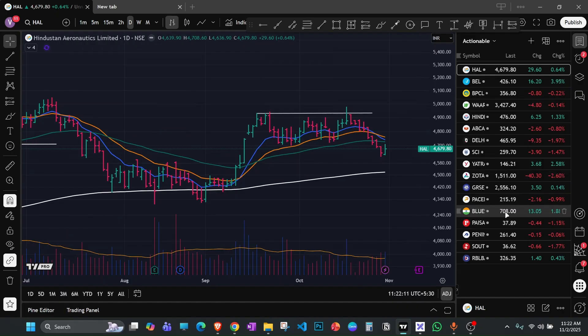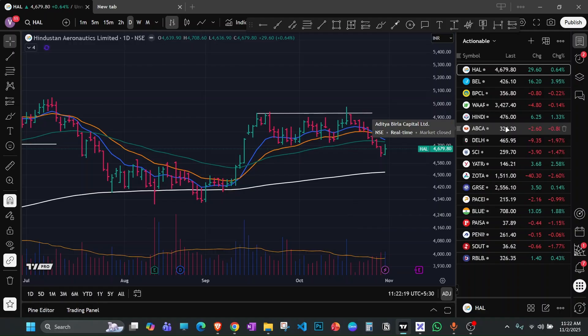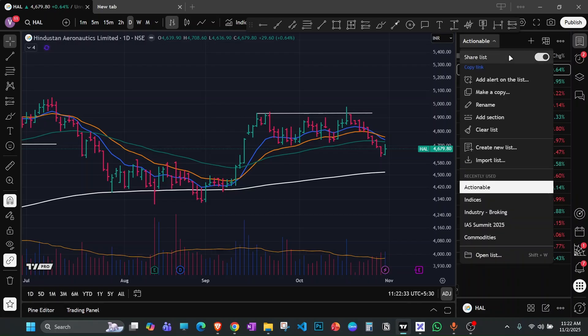I'm going to show you the whole process: which scanner I use and how I select these stocks. First, I want to make it clear that any stock discussed here is not a recommendation. Please consult your financial advisor before taking any trade or making any investment.